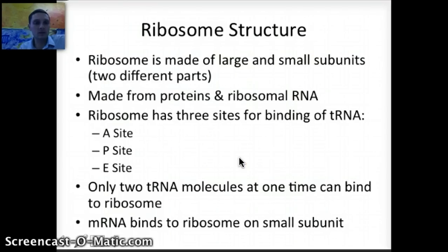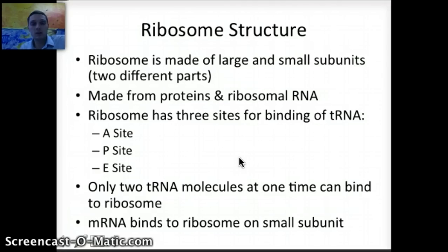The ribosome has a large and a small subunit, made from ribosomal RNA and proteins. It has three binding sites: the A site, the P site, and the E site. Only two transfer RNA molecules can bind to a ribosome at one time — the E site is for ejecting the transfer RNA once it has delivered its amino acid. The messenger RNA is connected to the ribosome on the small subunit.